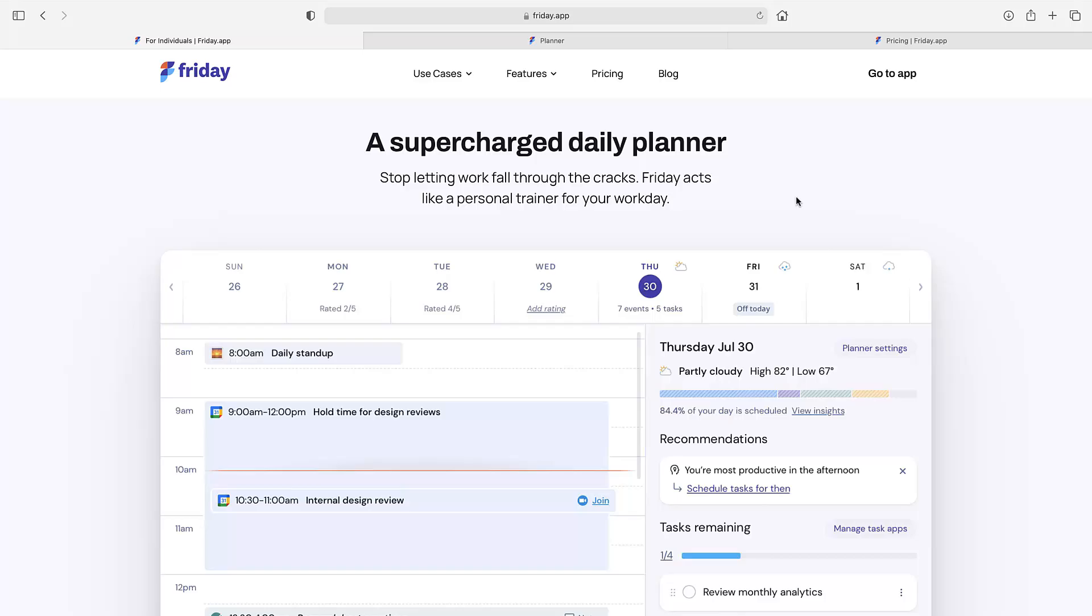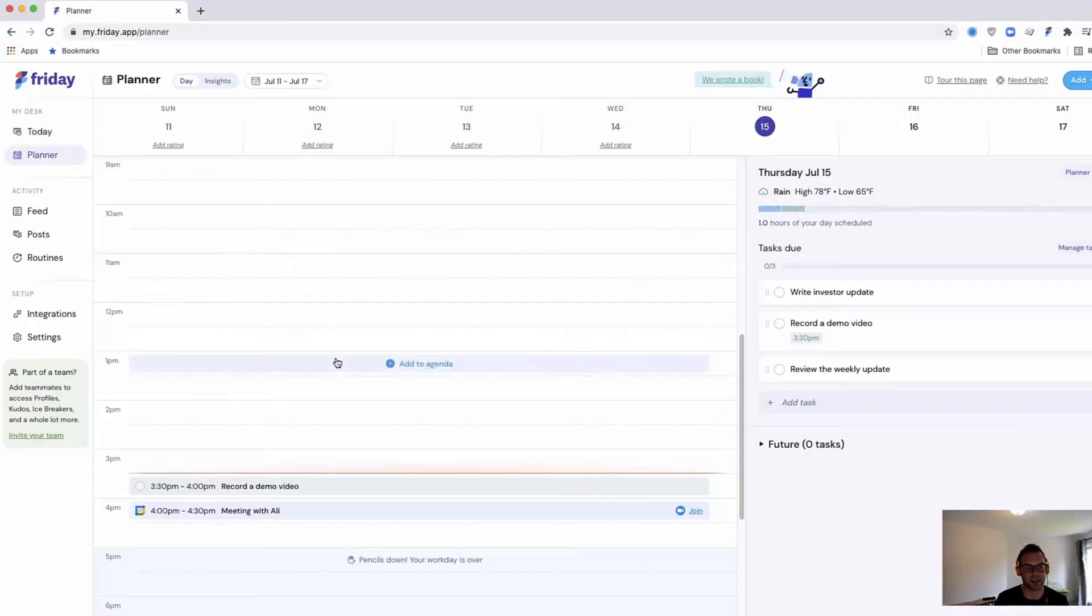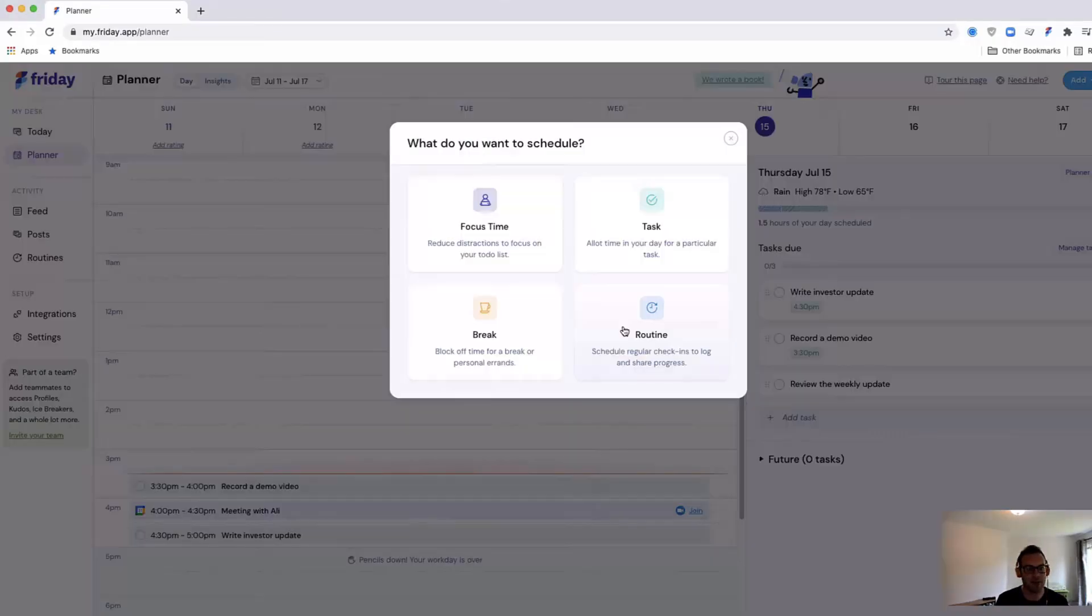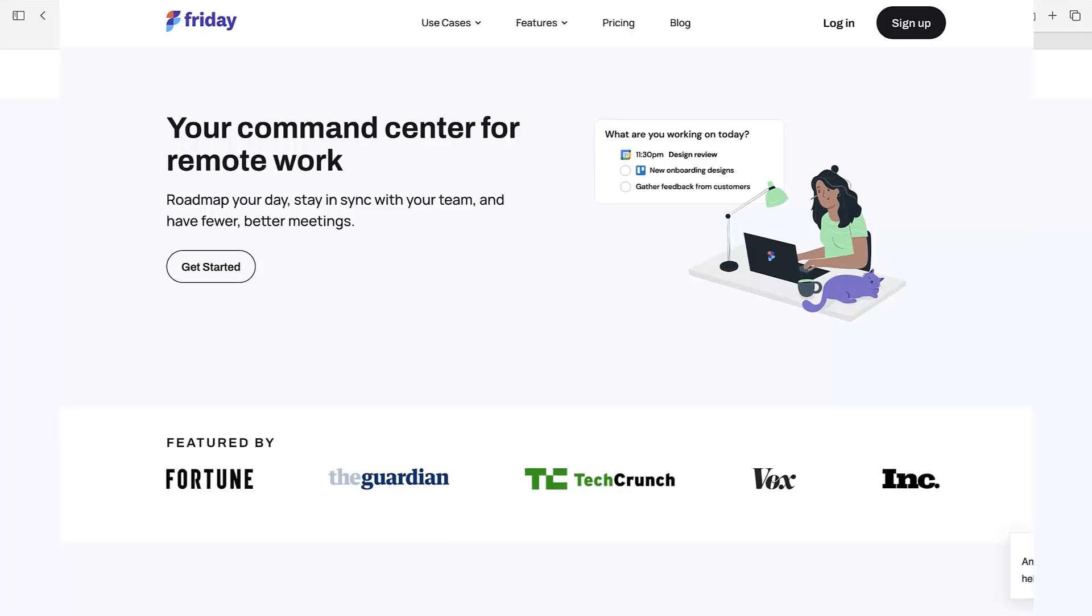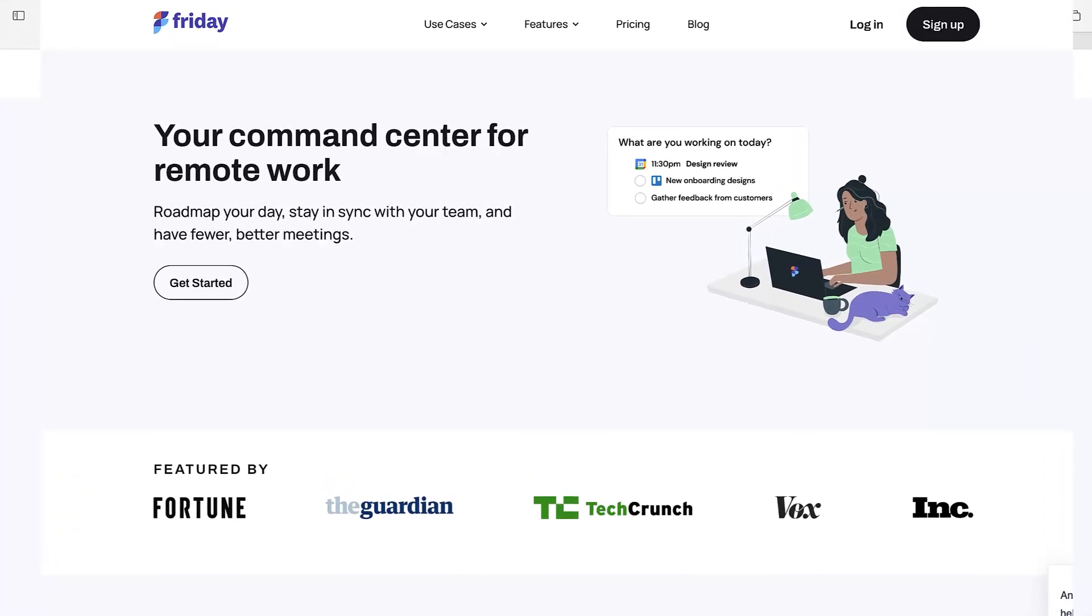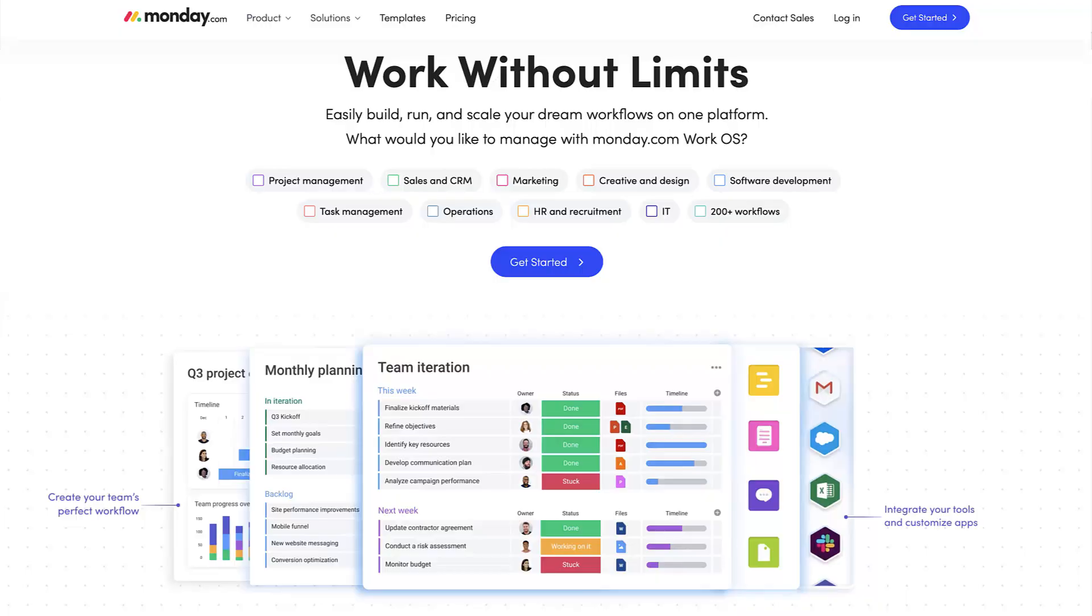Welcome back to another video. It's Francesco here for Keep Productive. We're going to be diving into Friday, which is a planner application and also a team OS for managing work. There are loads of applications like this, and it's quite funny that this one's called Friday because there's another project manager called Monday.com.